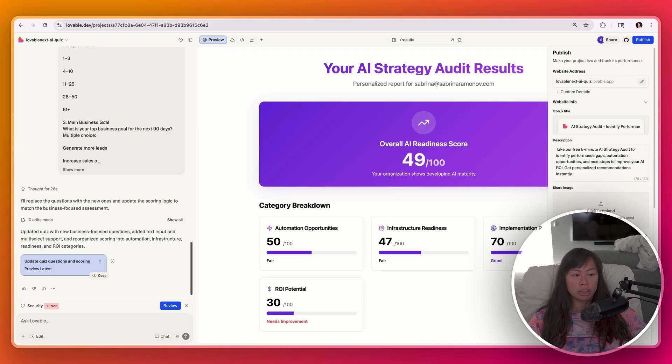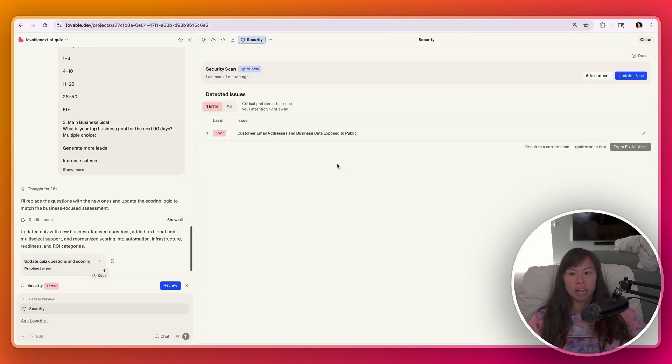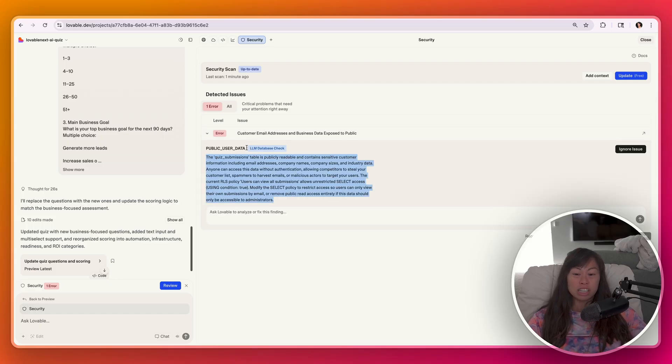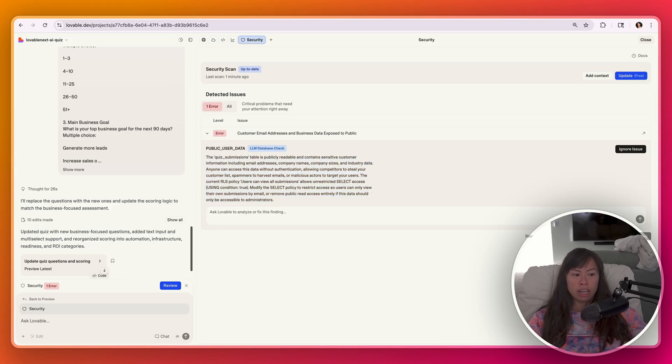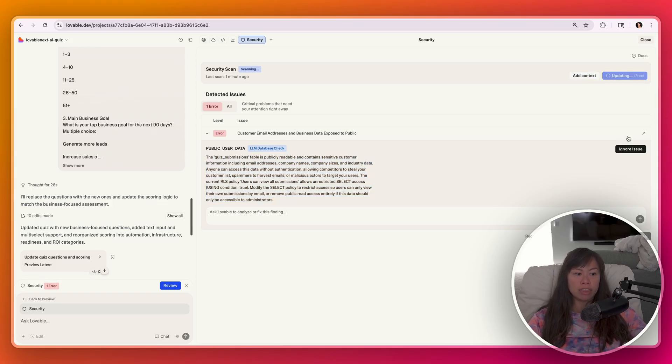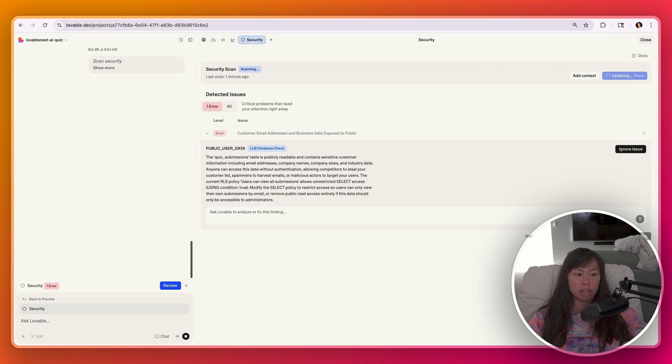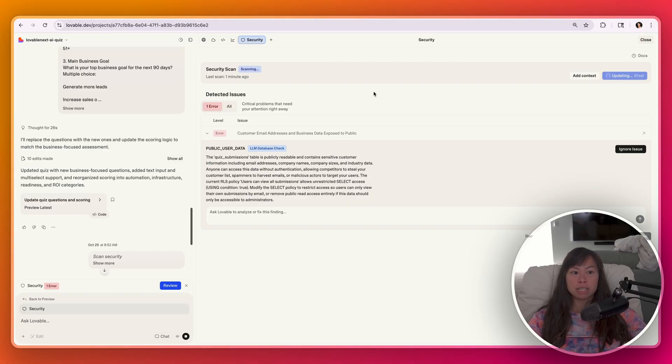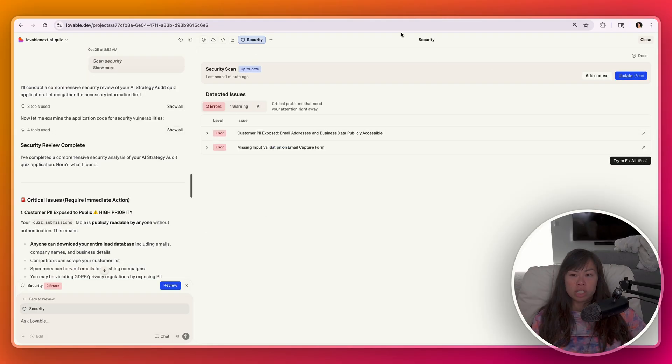So go ahead and click this security scan. And here's the detected issue, customer email addresses and business data exposed to public. This explains why this is an important security issue. And here, if this is grayed out, that just means you need to update your scan first, and then you're going to be able to click try to fix all. So I definitely recommend this before publishing your Lovable app. It's going to scan your code base for potential security issues and then attempt to remediate those security issues.